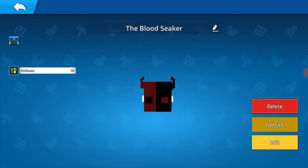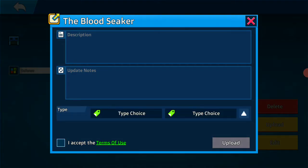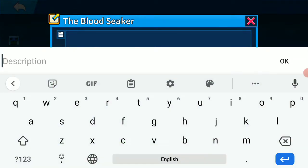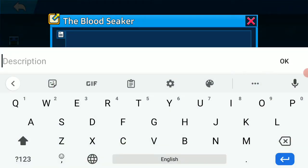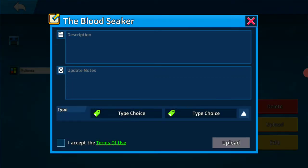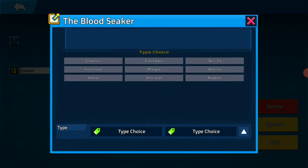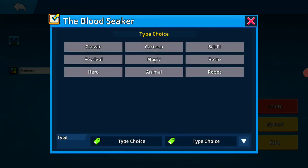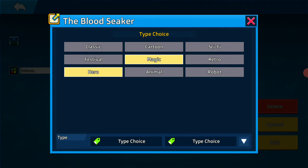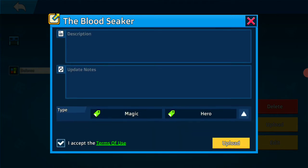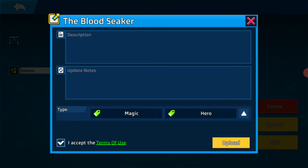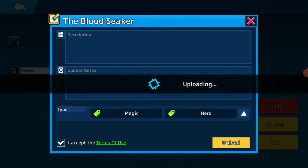Activate, upload, description, I don't know what to put on description, type choice. Oh no, type choice. Hero. Magic, hero, hero and magic, then upload.